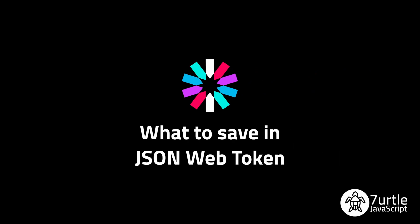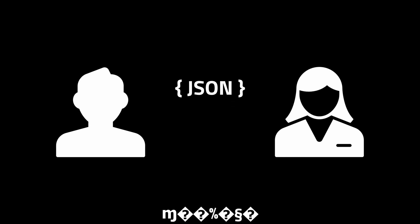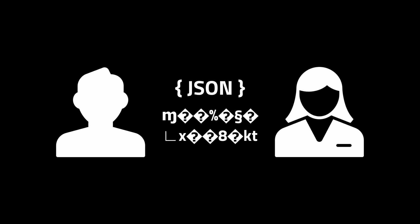Welcome to the Turtle JavaScript video about what to save in your JSON Web Token. JSON Web Token is a standard for exchanging JSON data, which are protected by an encrypted signature.